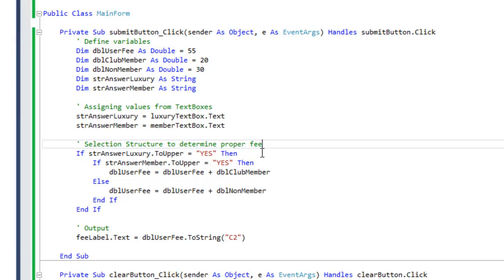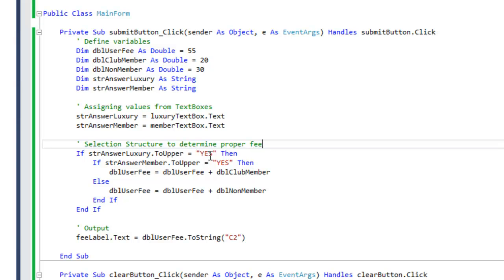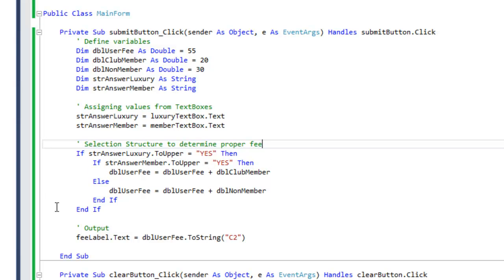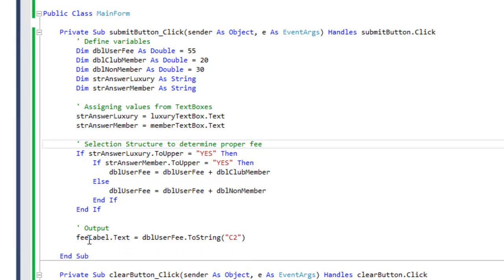Now the first line of our if statement says: if str answer luxury dot to upper. I'm using the to upper method to uppercase all the letters. You know, somebody can type in lowercase yes, uppercase no, or a combination, and we're uppercasing all the letters. So if the user wants a luxury car, then we're going to enter into the second if statement. If they don't want a luxury car, it ends and the fee is going to end up being 55, which is double user fee, and here's the output for that.